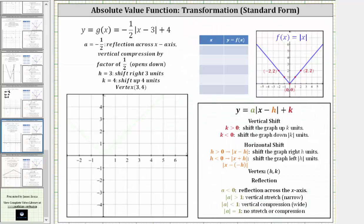Going back to our work, let's now graph this by hand. Let's first perform the reflection across the x-axis and the vertical compression by a factor of one-half by multiplying the y-coordinates of points on the parent absolute value function by negative one-half. The vertex is at the origin, zero comma zero, which remains zero comma zero after the transformation. To avoid fractions, let's use points where the y-coordinates are multiples of two: two comma two and negative two comma two. Multiplying the y-coordinates by negative one-half gives negative one, so the corresponding points are two comma negative one and negative two comma negative one.